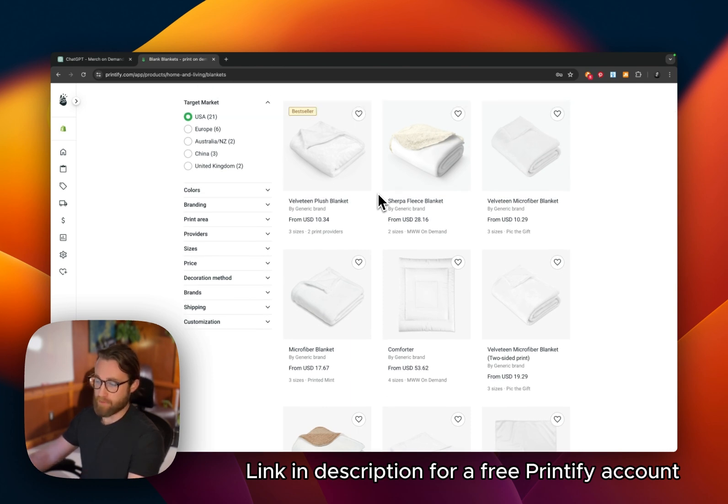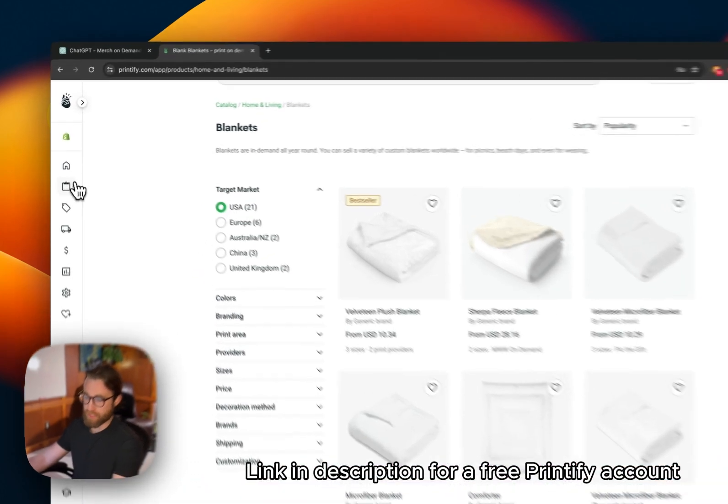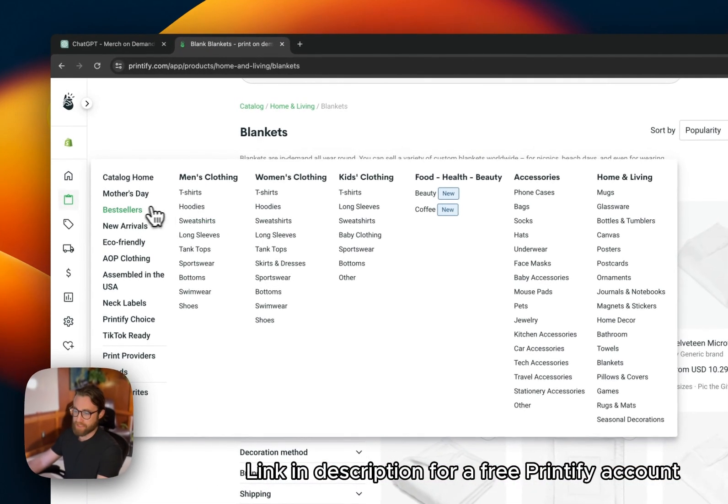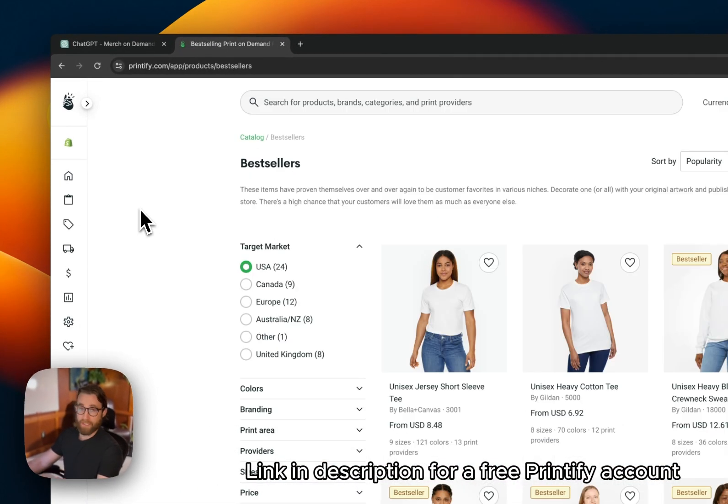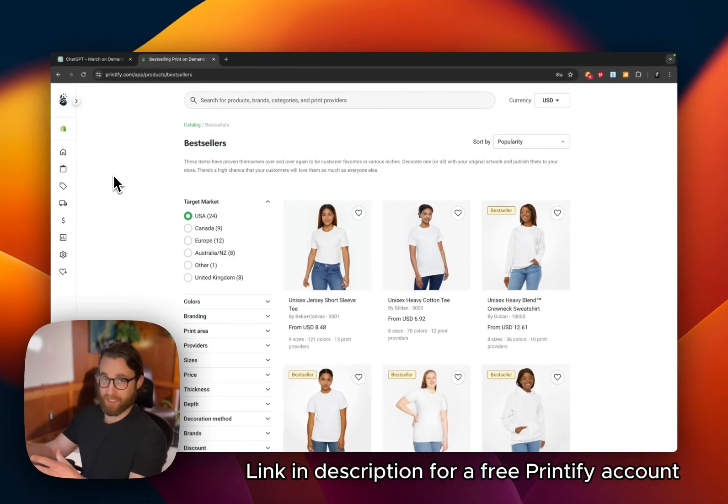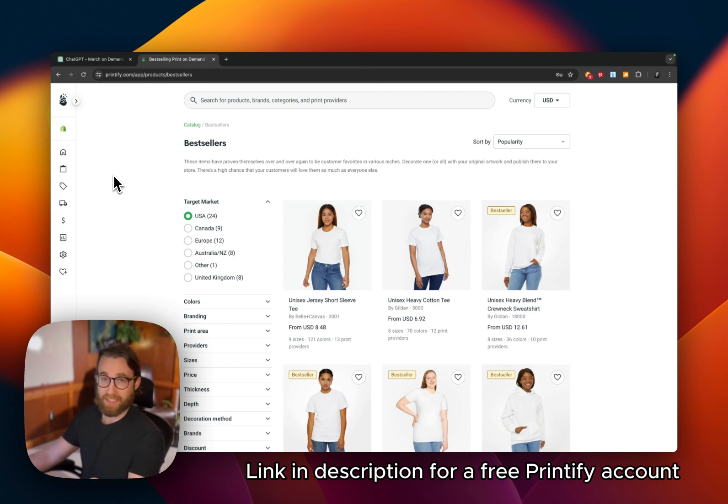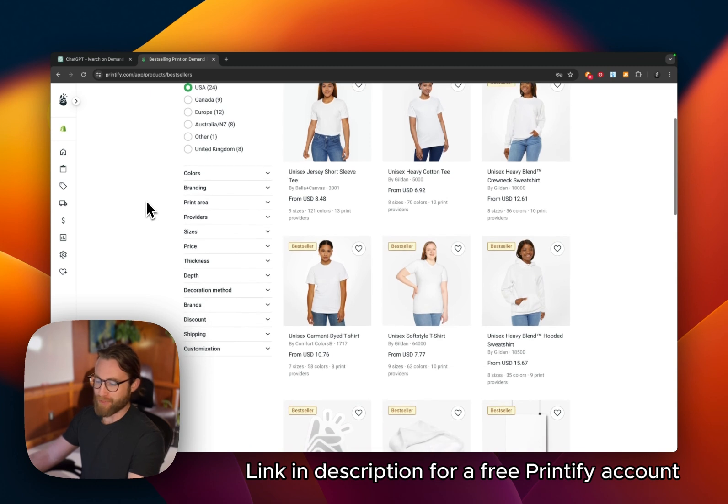So instead of needing to buy products in bulk, you can simply order one unit at a time per order. As soon as your customer orders from you on any platform, whether you're selling TikTok, Etsy, Amazon, they will order from you and then Printify is going to actually ship that out on your behalf.